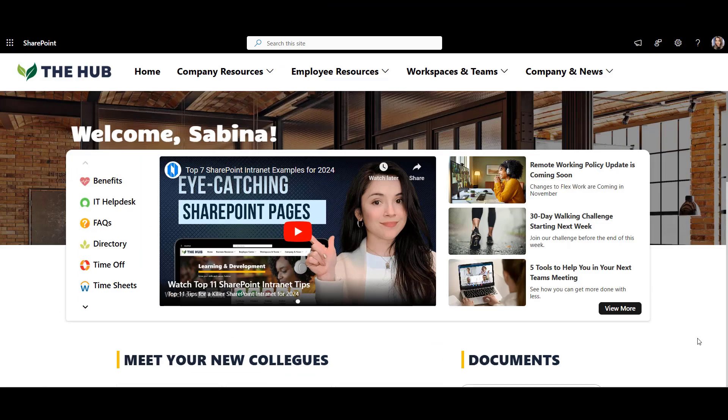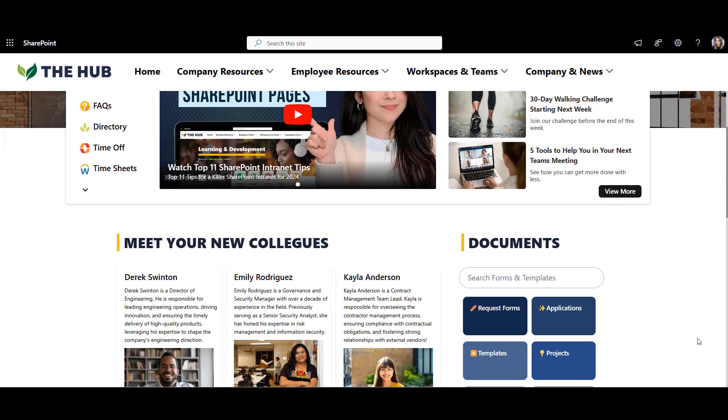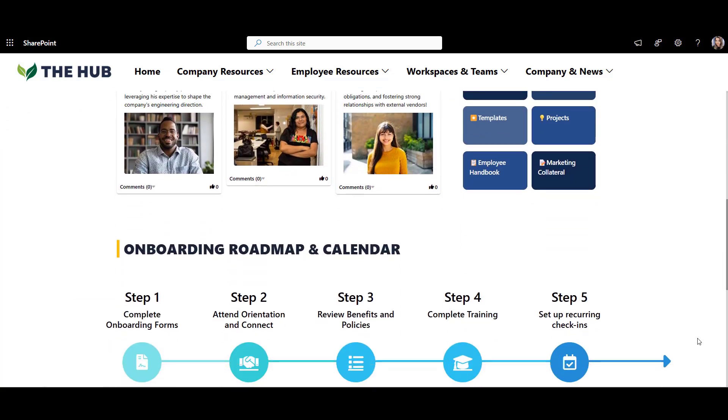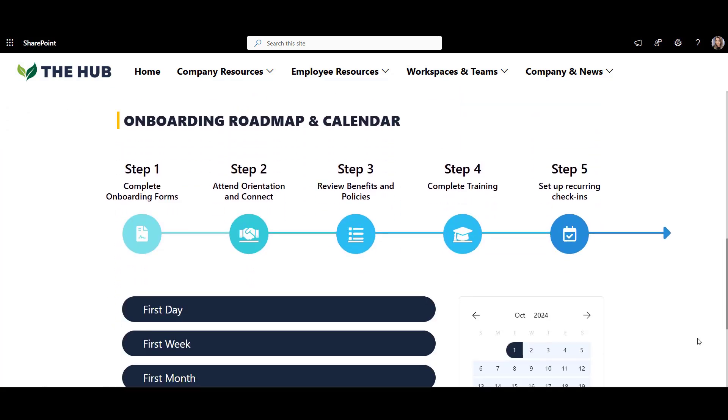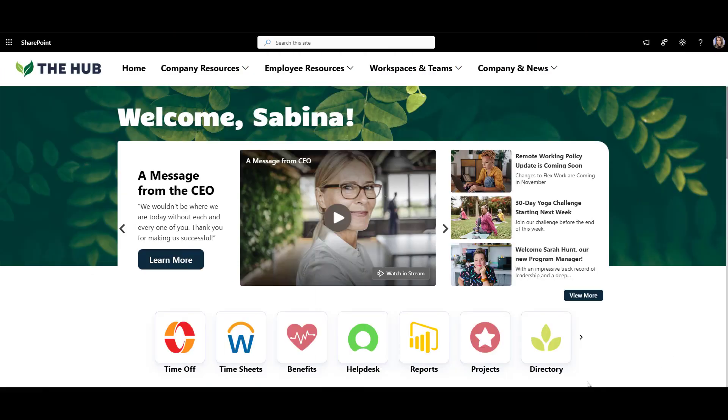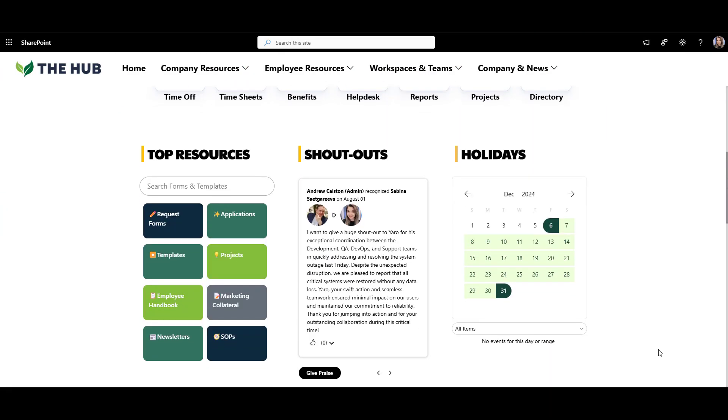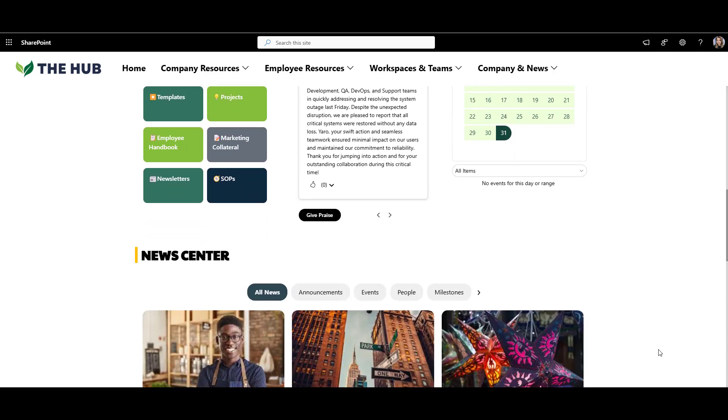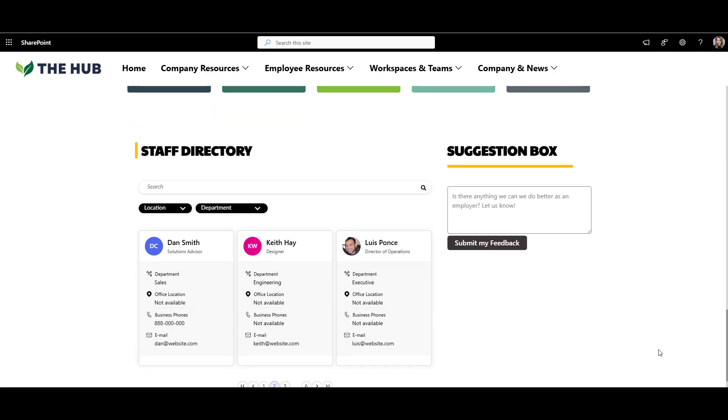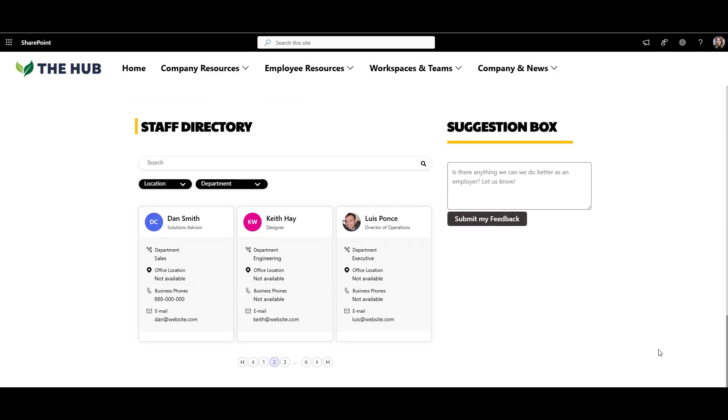An onboarding page with new hire welcomes, documents, and an onboarding timeline. A personalized homepage with quick links, kudos, calendar, news, KPIs, and a staff directory.